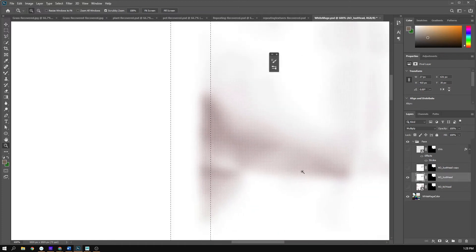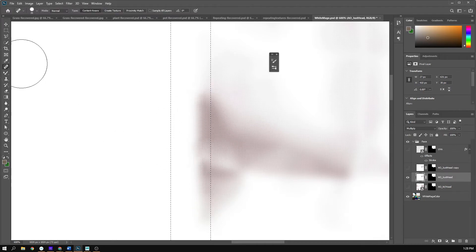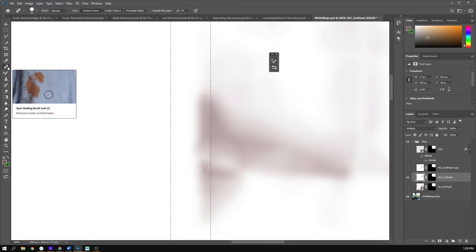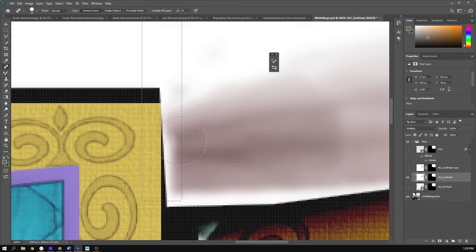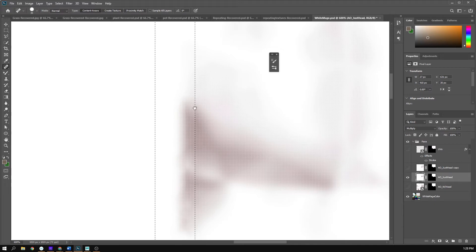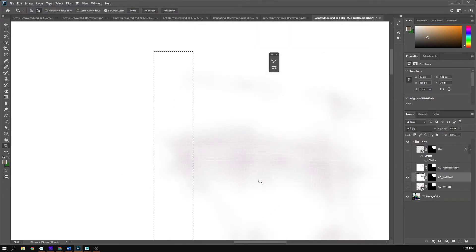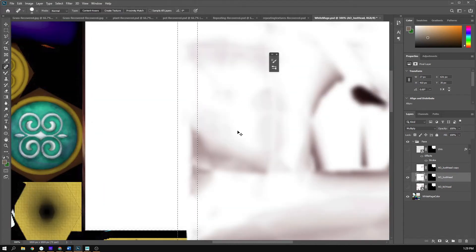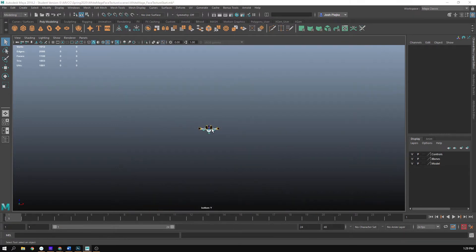I want this color to continue, so I'm going to try the spot healing brush and just paint across here — it's bringing the surrounding color over. It may not be 100% fixed right away, but if I hit Control+S and go back to Maya, it got a lot smaller. We're already making progress.